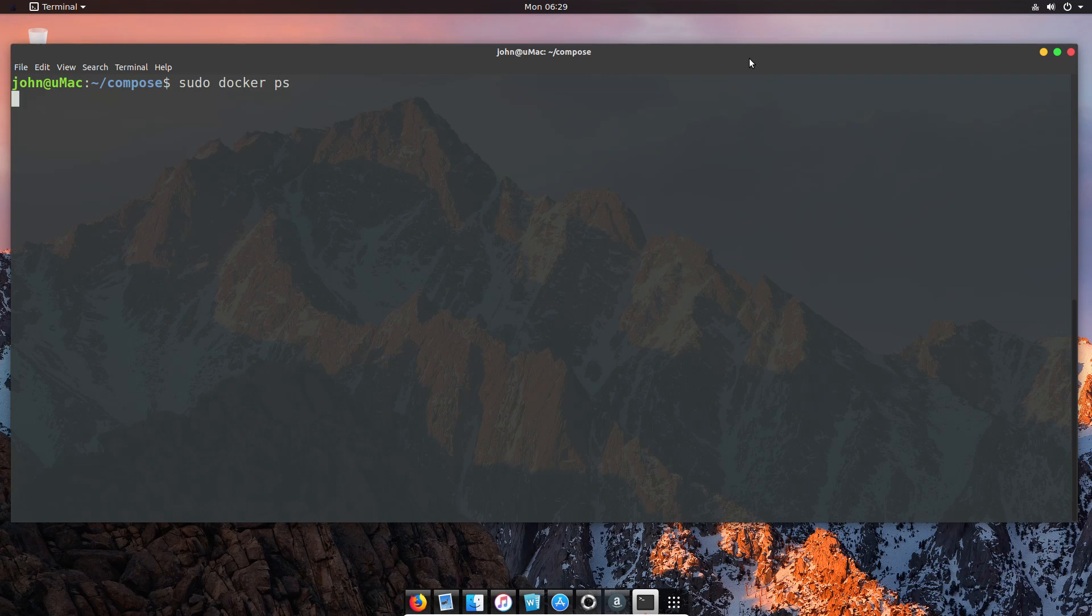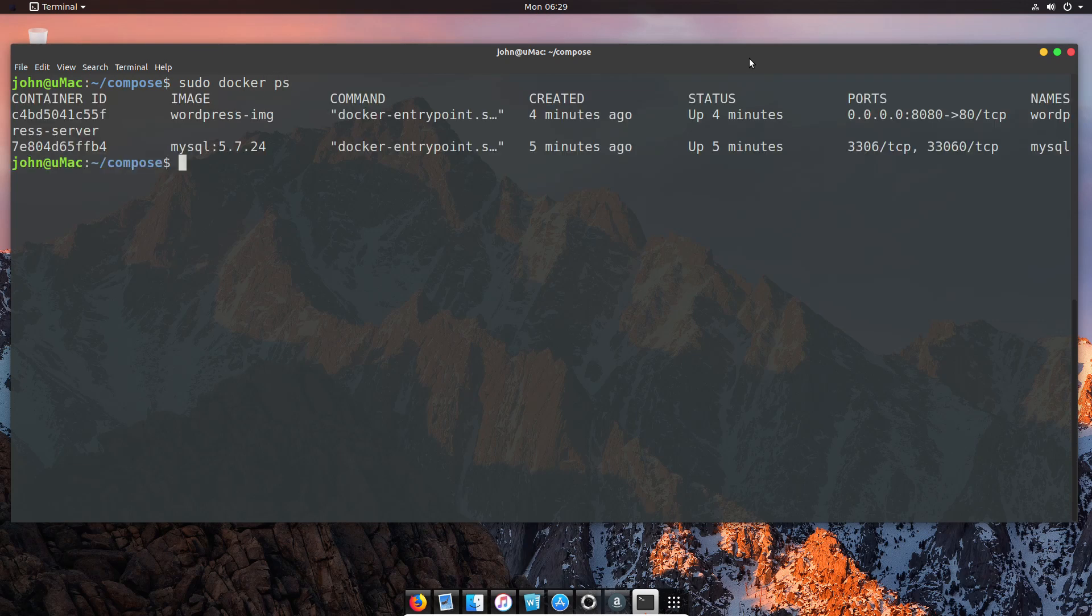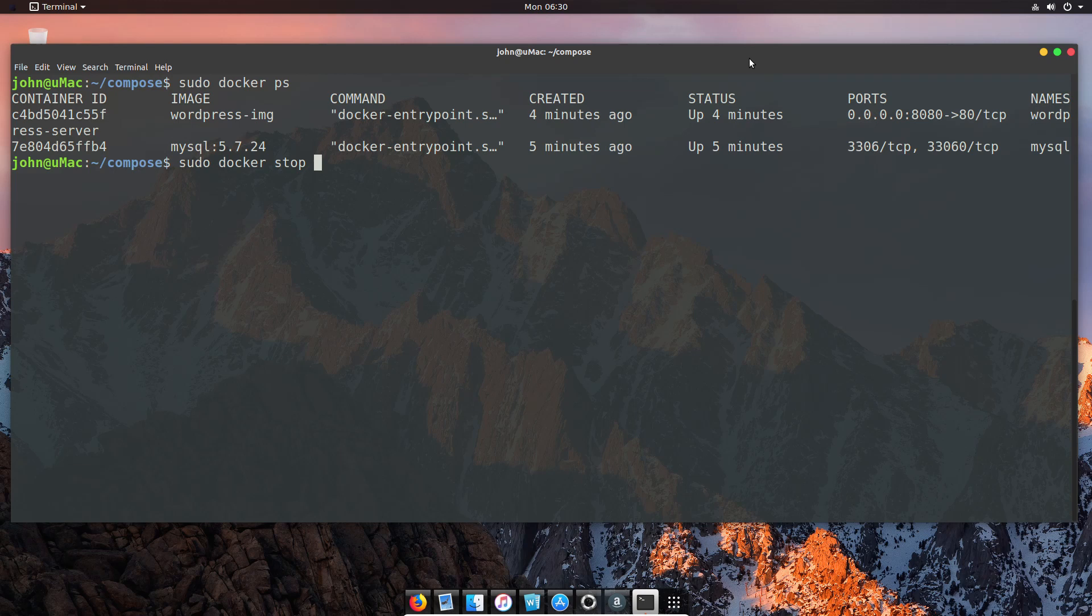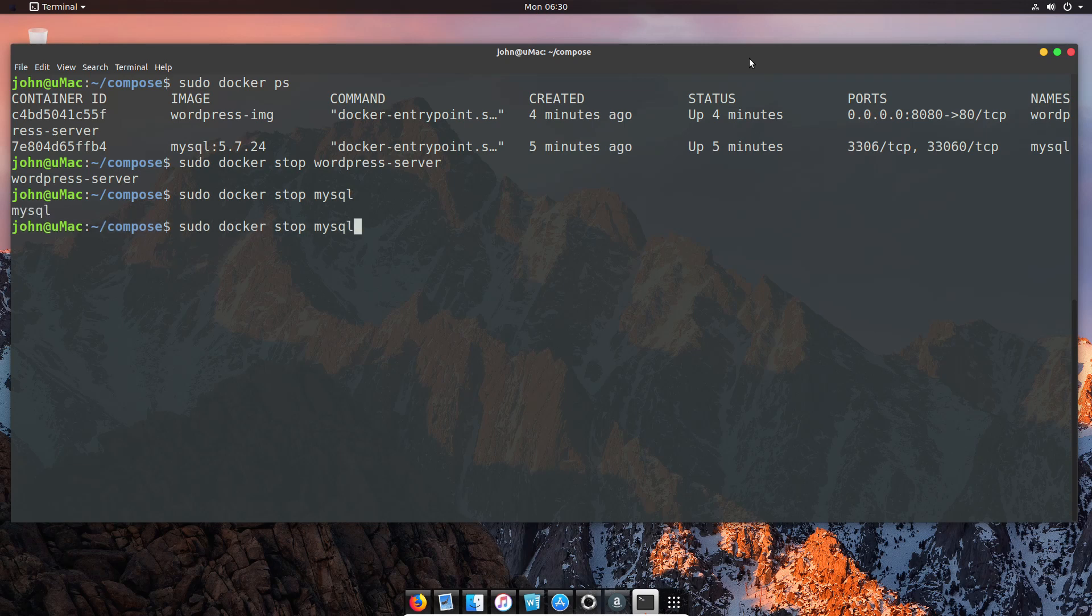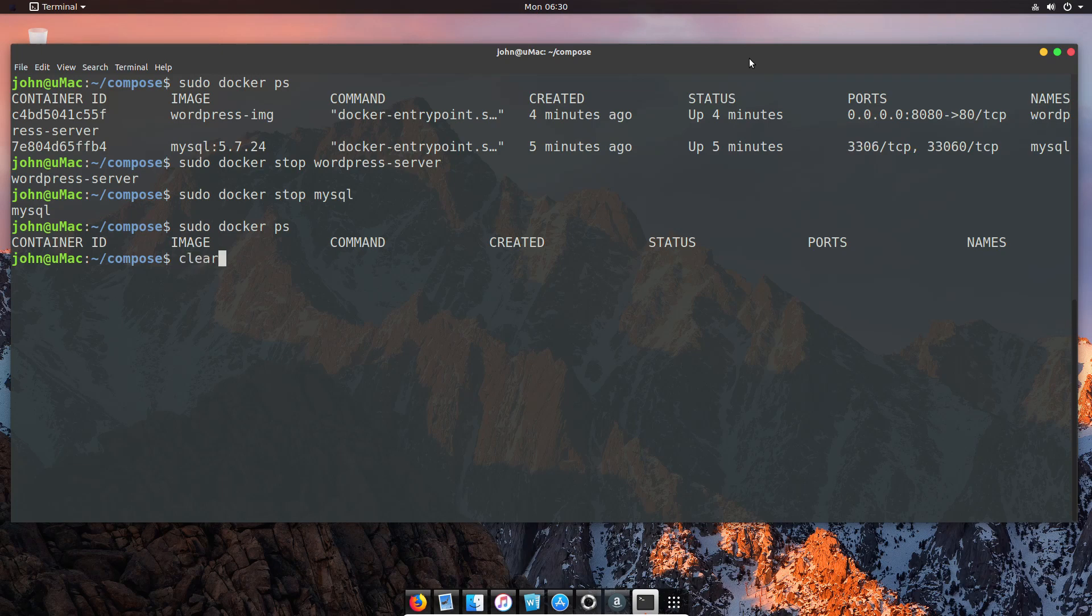Now before we get into that, I want to show you the difference between the compose containers and volumes and setting up volumes directly. But before we do either of that, we've got to quickly shut down our demo. We're going to stop our existing servers so we can fire up the new ones without having port conflicts. I'm just going to stop the WordPress server and then stop the MySQL server so we can move forward.